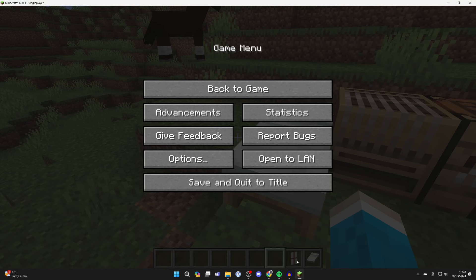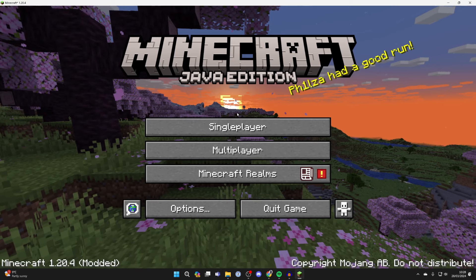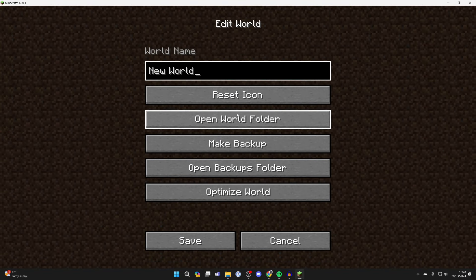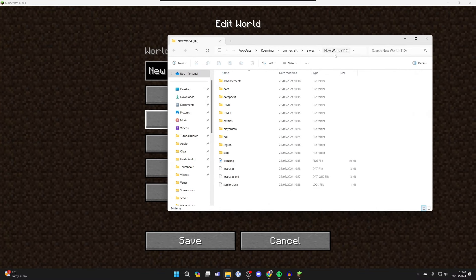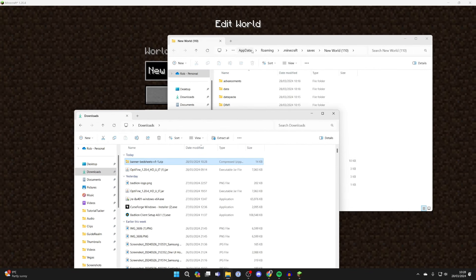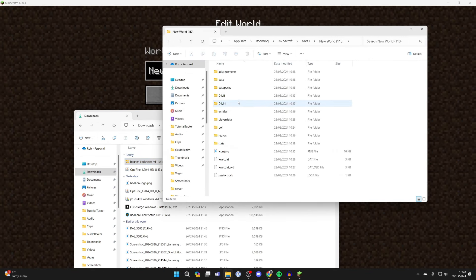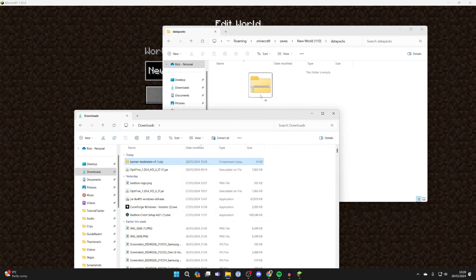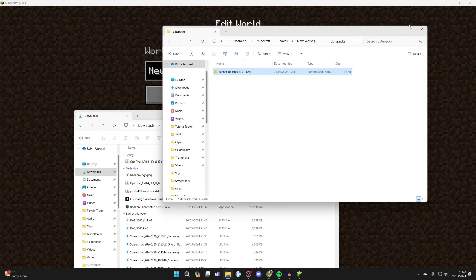Now come back to Minecraft. You need to press save and quit to title, click on single player, find the world and go and click on edit. Now click on open world folder and this folder will open up. Go back down to file explorer and open up the downloads folder again. In the world file explorer go into data packs and then drag in the Banner Bedsheets like so.